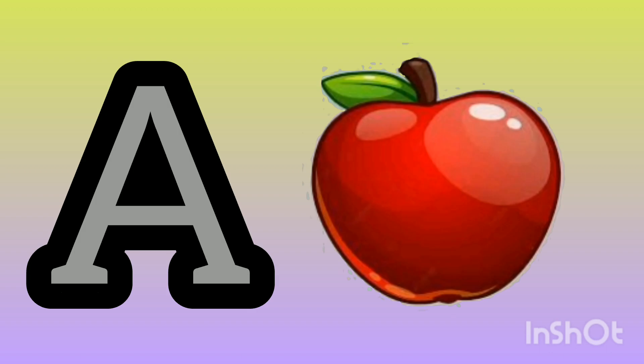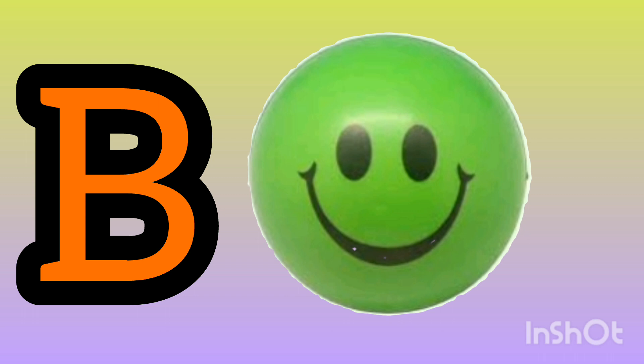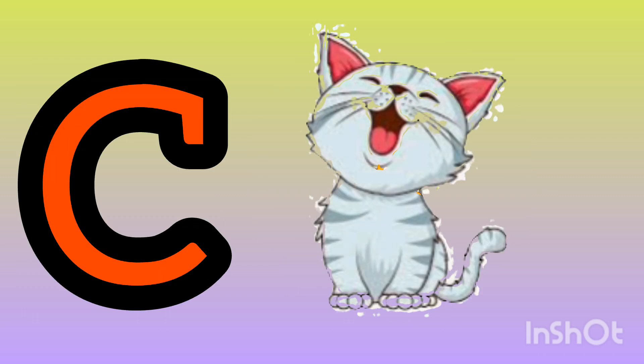A. A for apple. B. B for ball. C. C for cat.